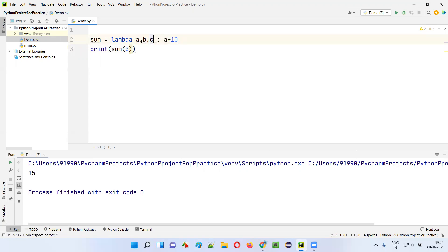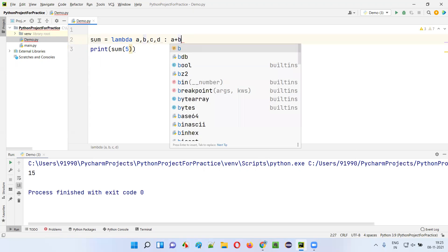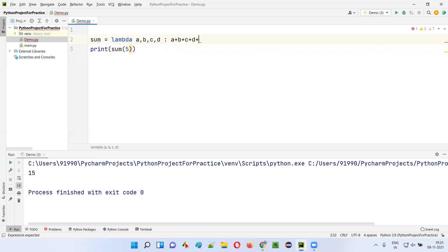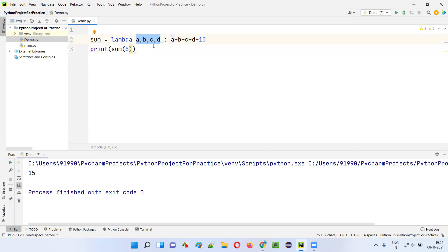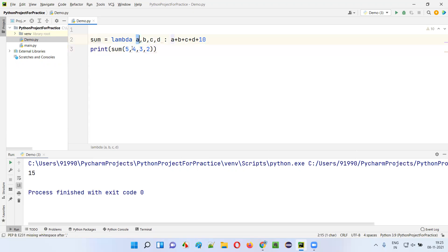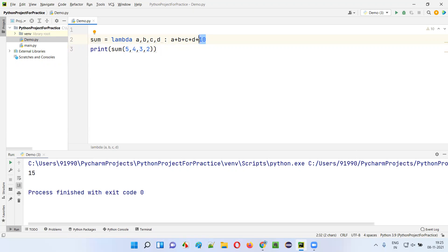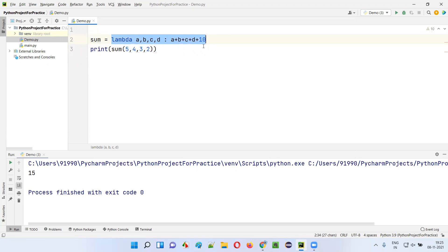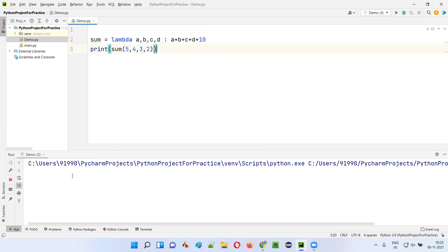I can also provide more than two parameters — say a, b, c, and d — with the expression a plus b plus c plus d plus 10. I'll pass four arguments: 5, 4, 3, 2. So 5 goes into a, 4 into b, 3 into c, 2 into d. That gives 5+4+3+2+10 = 24. The result 24 is stored in sum and printed using the print statement.